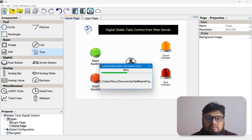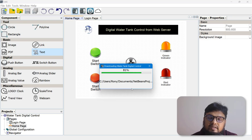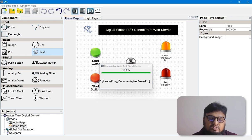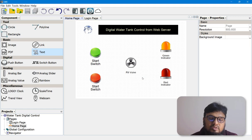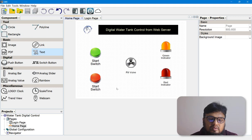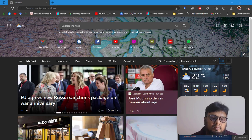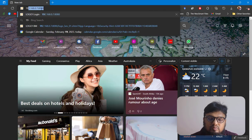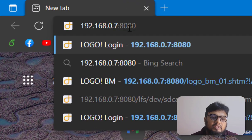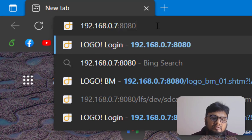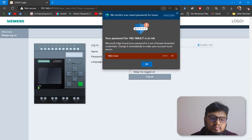If you have multiple interfaces for your web server application you can add more pages and upload that design to your PLC. Now with the LOGO Web Editor task done, we'll minimize it. To access the web server, open any browser and put the IP address of your LOGO PLC followed by ':8080'.